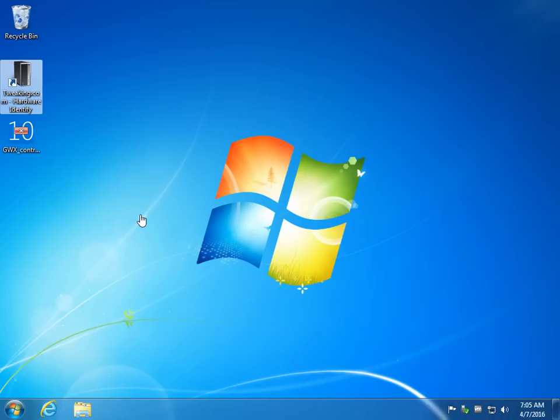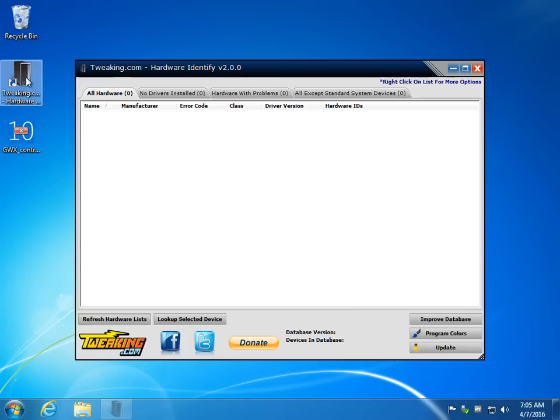Essentially, it does exactly what the name says. It tells you what's on your machine. So let's take a quick look. It's already installed here, as you can see. Double-click it. It's a pretty quick program.